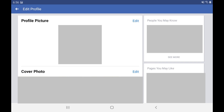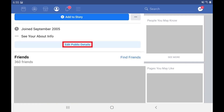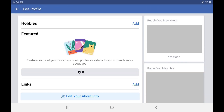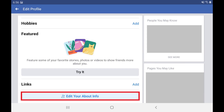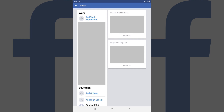Step 2. Tap Edit Public Details to display the Edit Profile screen, and then tap Edit your About info on this screen. The About screen is shown.